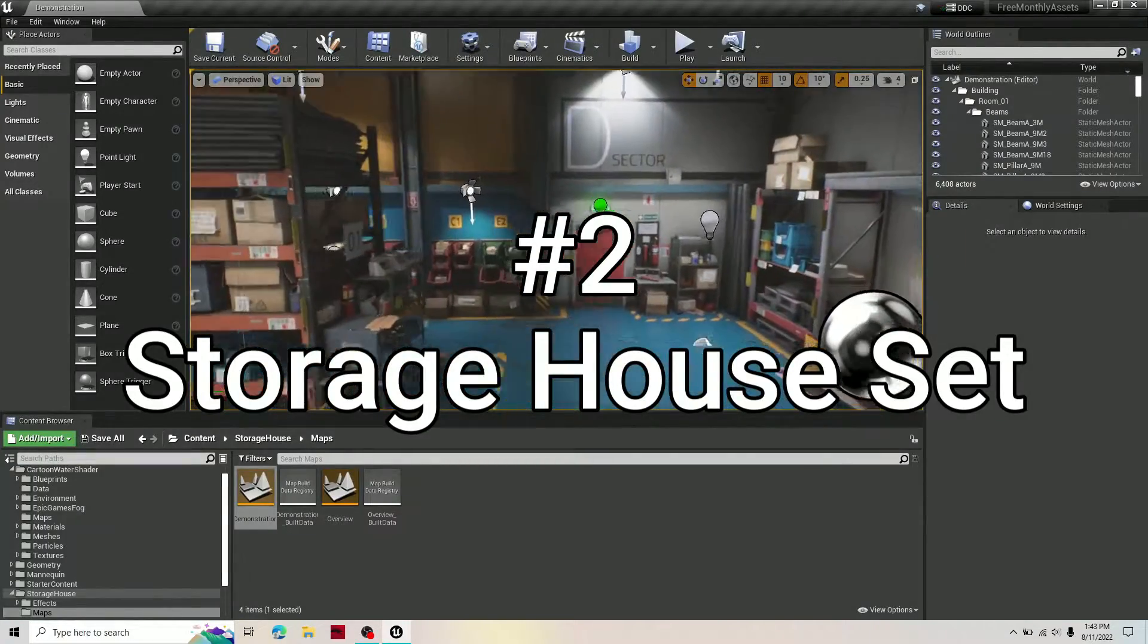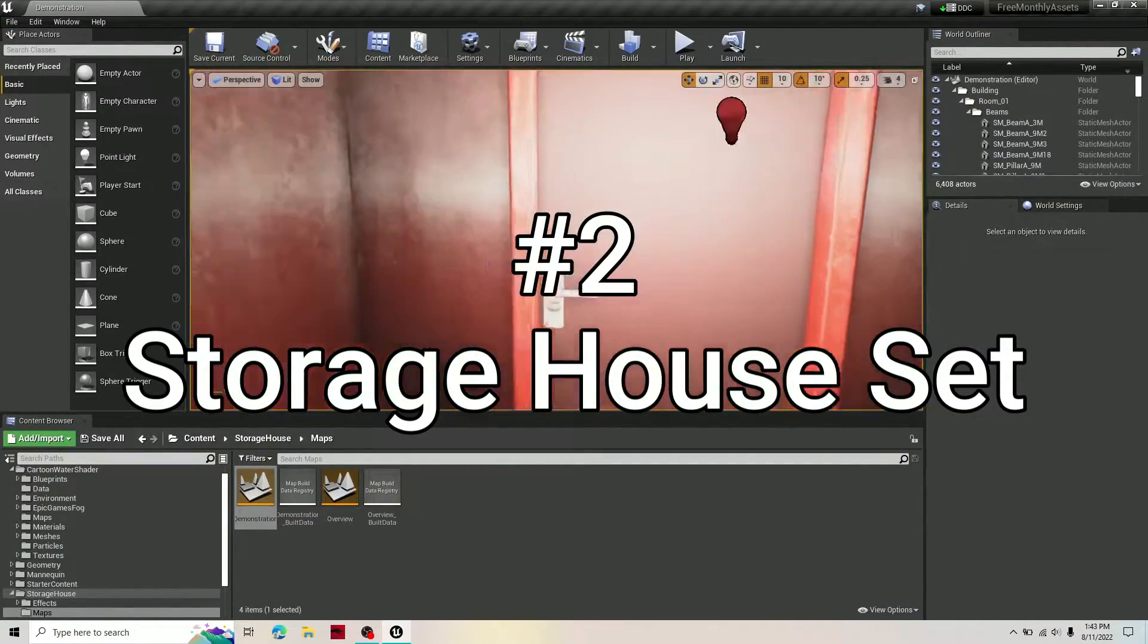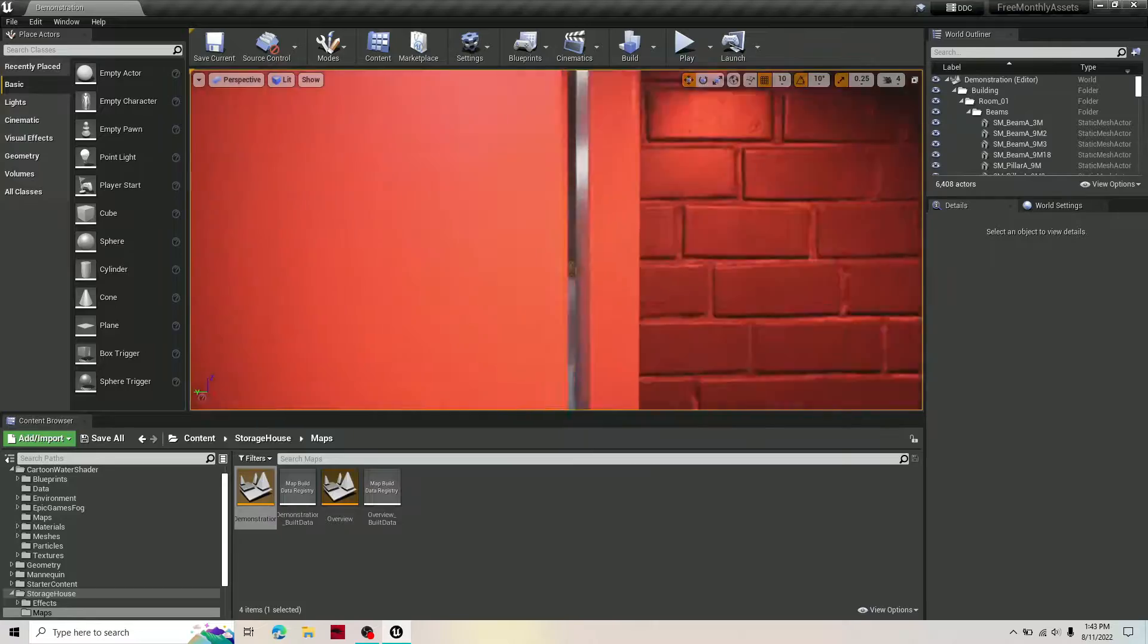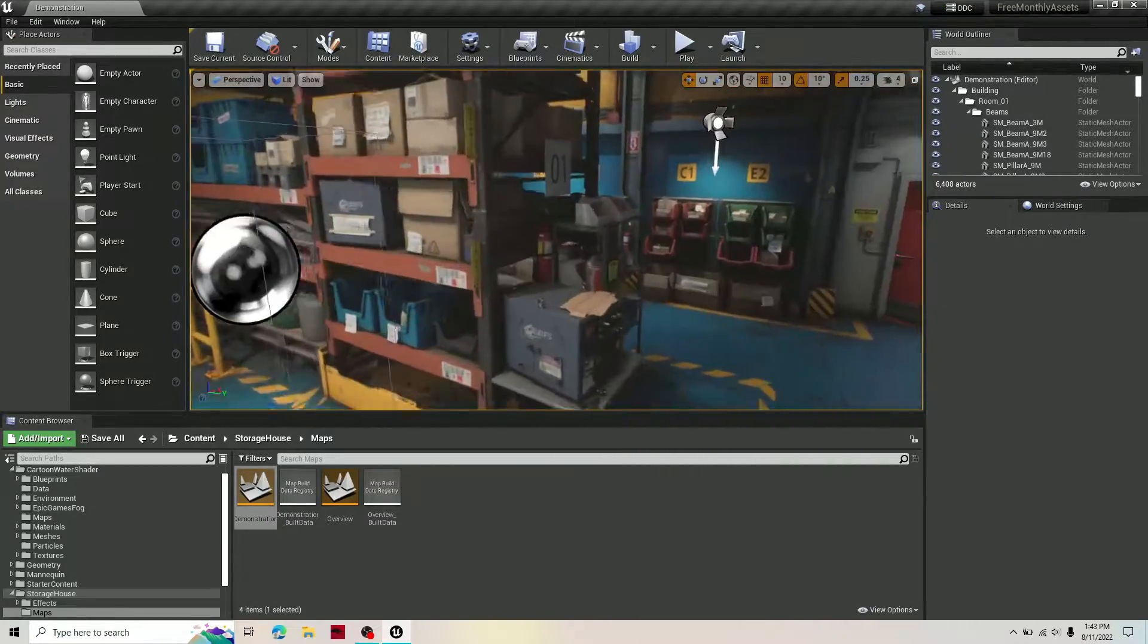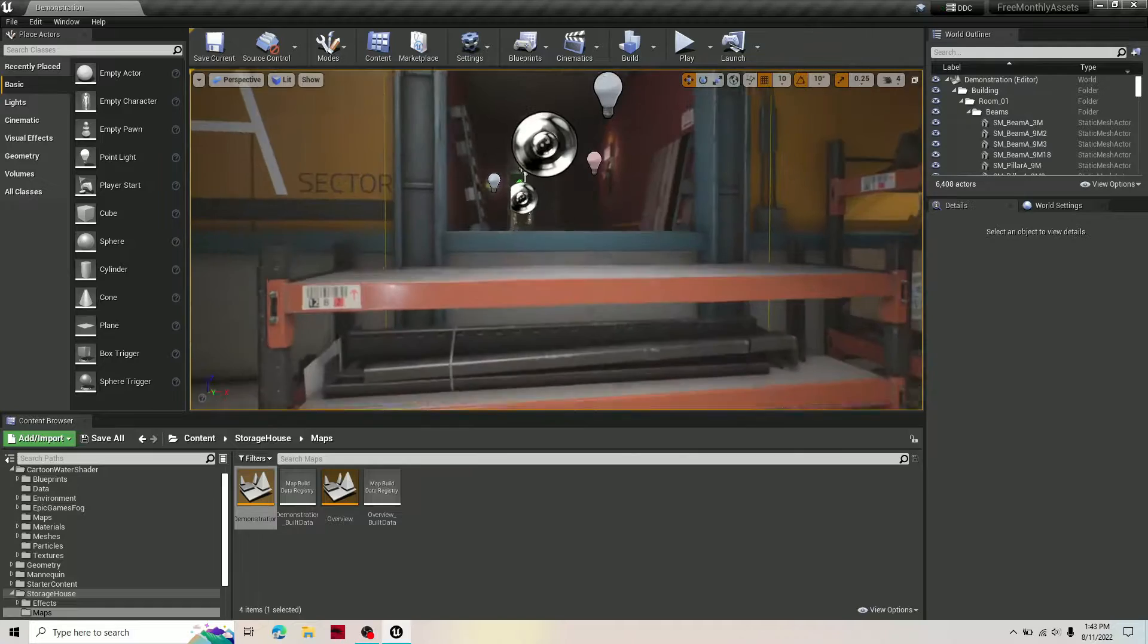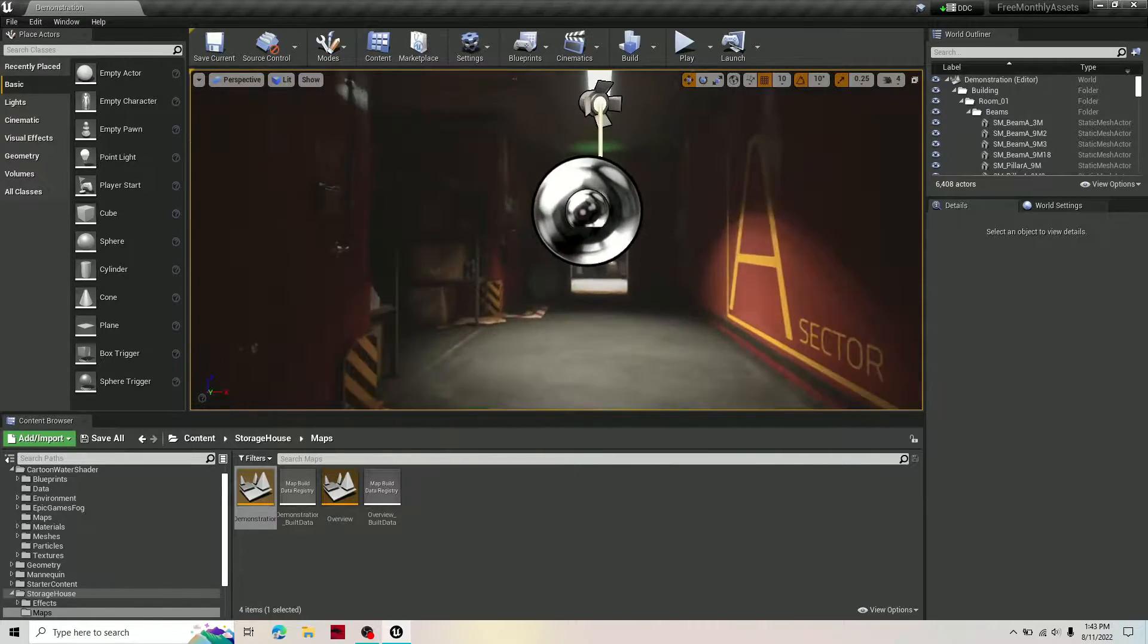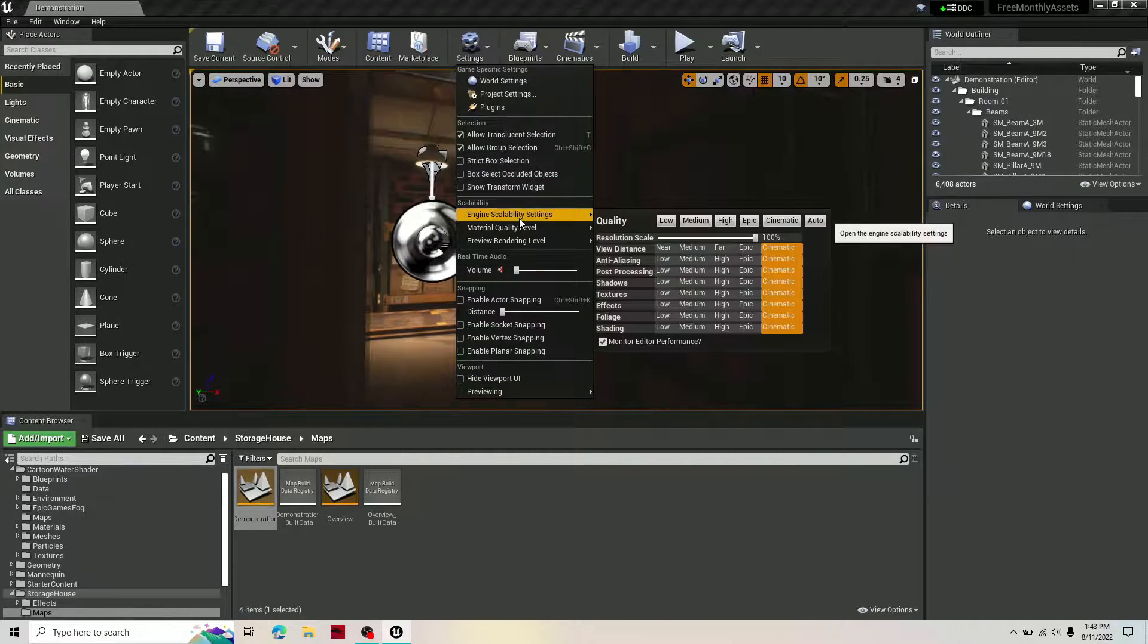Number two is the Storage House Set. This is an essential resource with a highly detailed warehouse with tons of realistic and believable objects that are surprisingly modular and yet still somehow fix themselves on near photorealism.